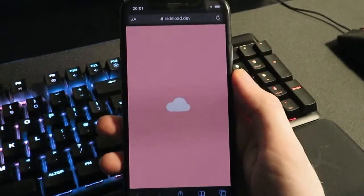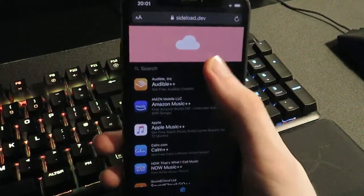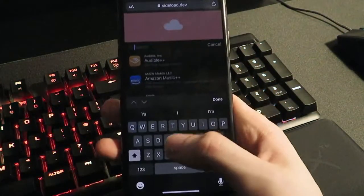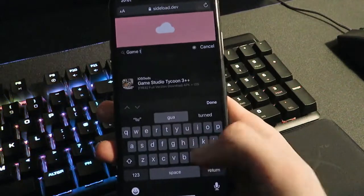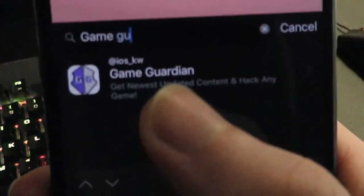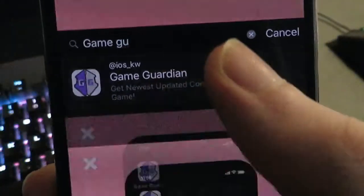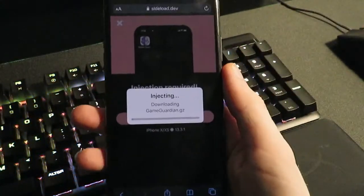Then go to your browser and search for sideload.dev — just like that. Press go and you'll be taken to this page. In here you just want to search for Game Guardian.